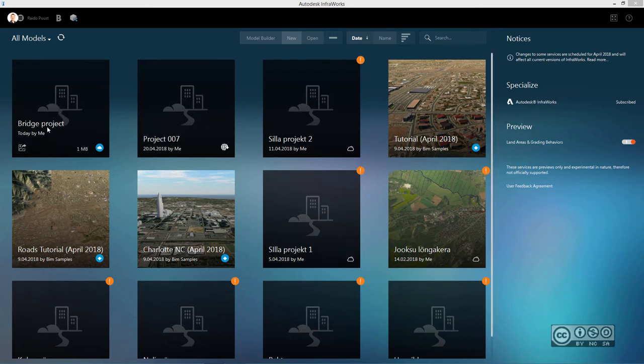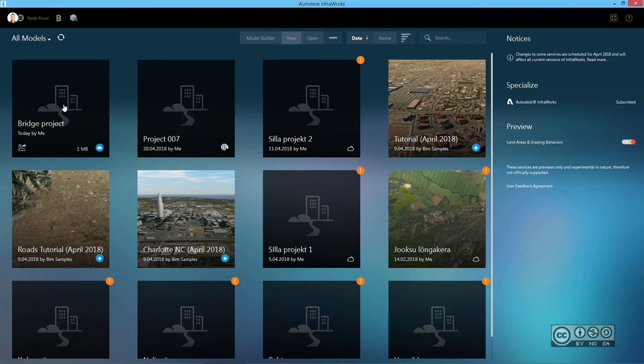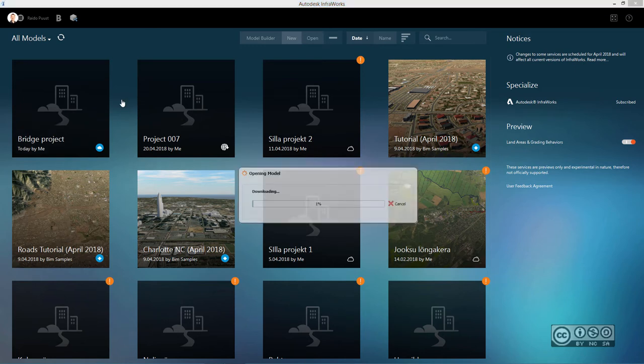As you see, it's bridge project and a special icon tells me that it's now PIM 360 model. I can do a left click to open my project. And some extra data from the cloud is now downloaded to get a local copy.